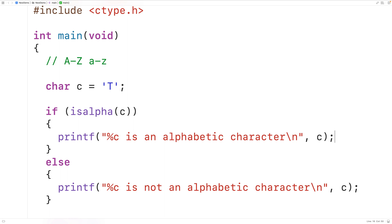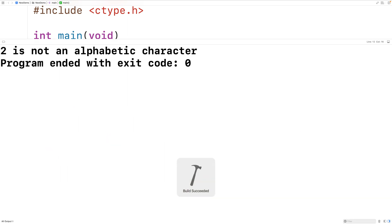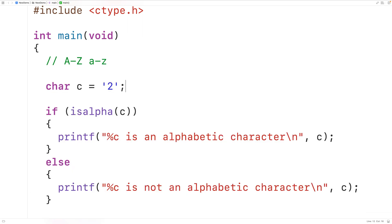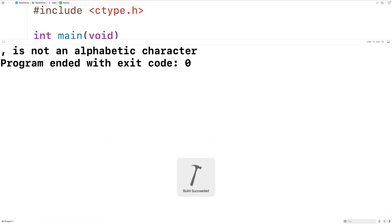What if we had the character '2' instead? If we save, compile, and run the program, we'll get that 2 is not an alphabetic character because 2 is a digit. We could also have a punctuation mark like a comma. Again, if we save, compile, and run the program, we'll get that comma is not an alphabetic character because it's a punctuation mark.